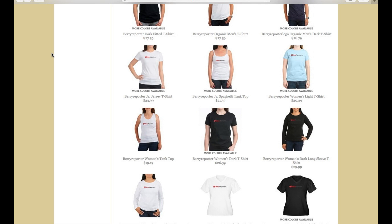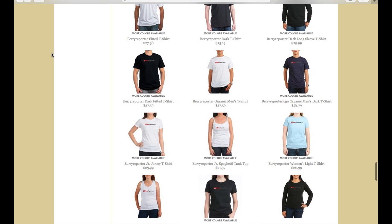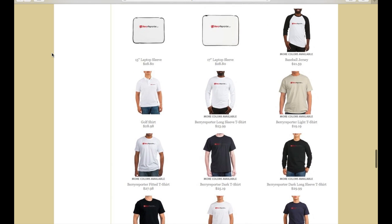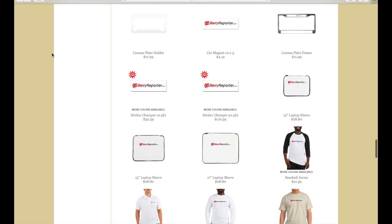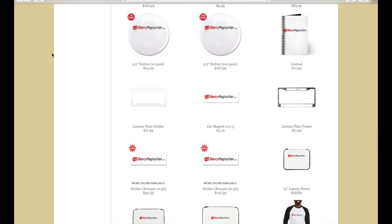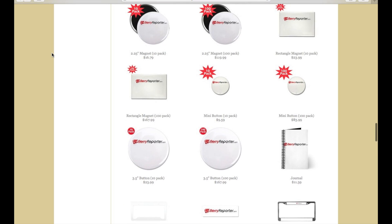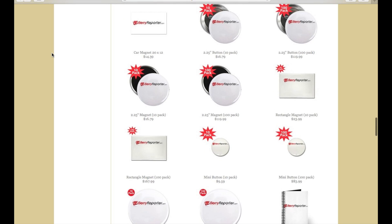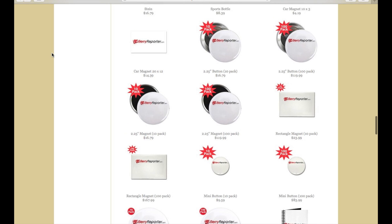Don't forget to check out the BerryReporter.com Cafe Press store where you can find t-shirts, sweatshirts, hats, laptop bags, bumper stickers and much more to share your BerryReporter.com. Most orders are shipped within 24 hours of each place and the pricing is great. Don't forget to go to CafePress.com.